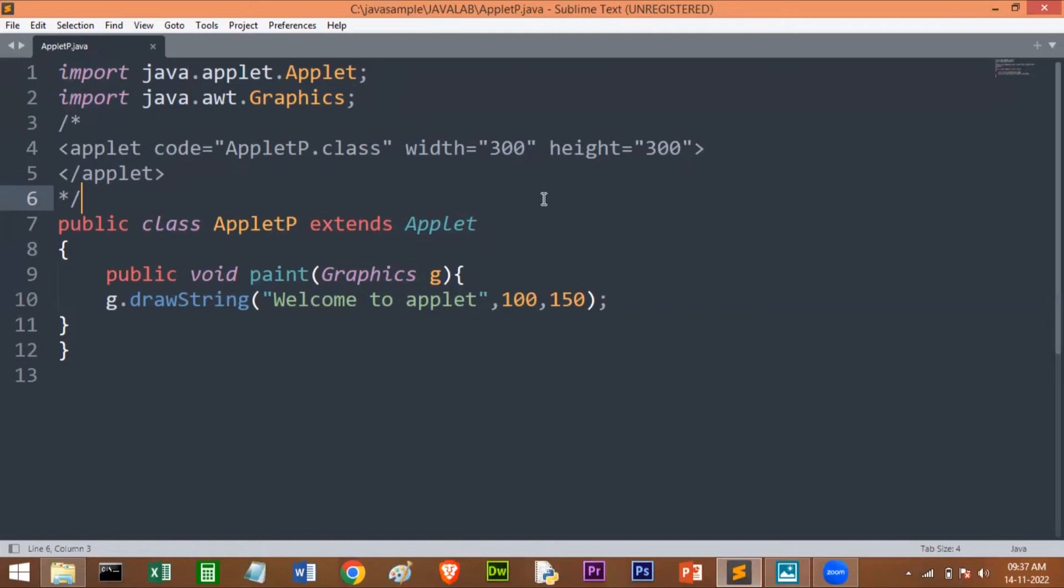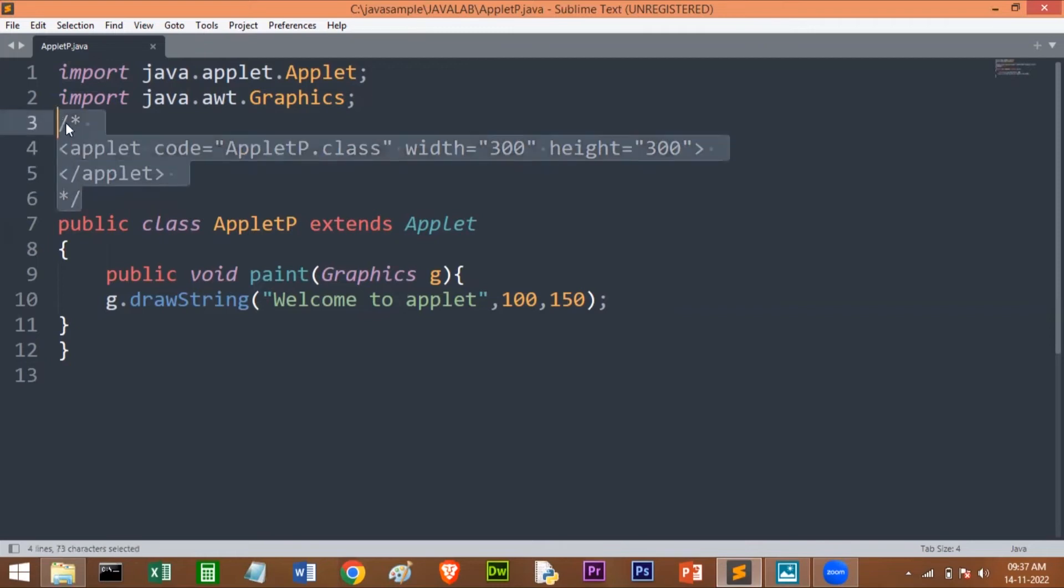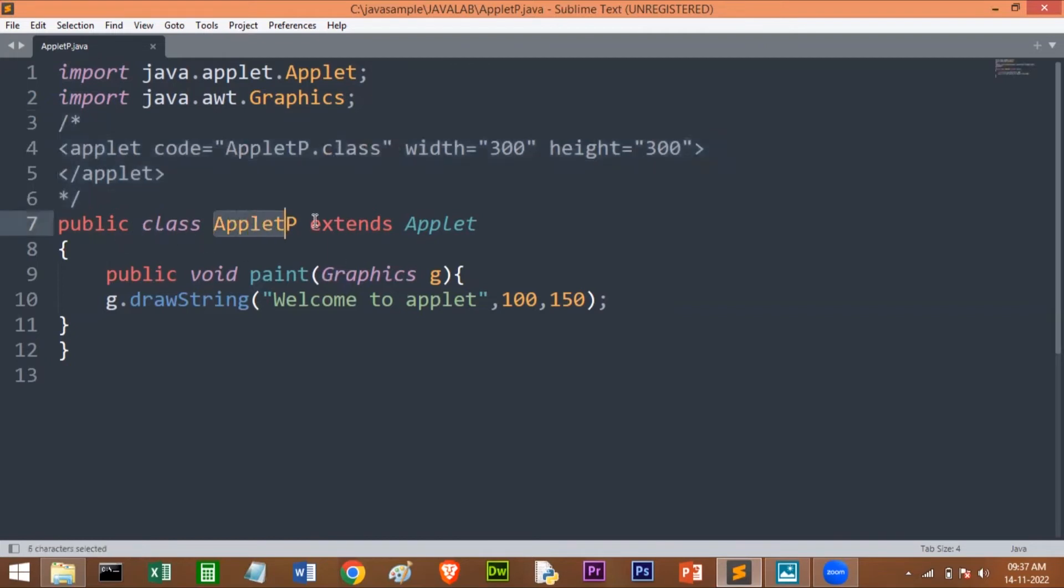You close the applet tag here and you have to comment this. The applet viewer will execute this. Next, this is the main code. Here, public class—this is the class name—and I already told that we have to extend the Applet class.